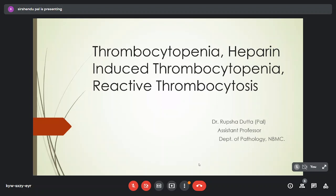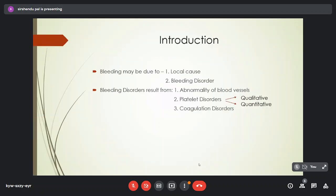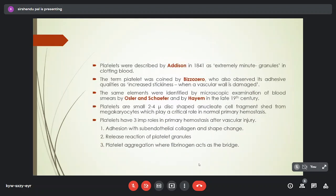As this topic is quite elaborate, the focus will be on the important aspects. Bleeding may be due to a local cause or a bleeding disorder. Bleeding disorders may result from abnormality of blood vessels, platelet disorders — either qualitative or quantitative — or coagulation disorders. Platelets were first described by Addison in 1841 as extremely minute granules in clotting blood, but the term 'platelet' was coined by Bizzozero. Platelets are small, 2 to 4 micron, disc-shaped enucleated cell fragments produced from megakaryocytes, with a critical role in the primary hemostatic mechanism.